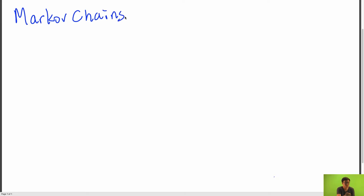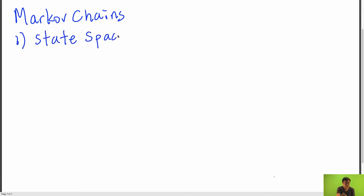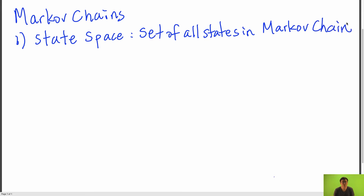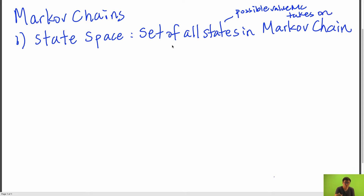There are three main components of a Markov chain. The first is your state space — the set of all states in your Markov chain. You can think of a state as a possible value that your Markov chain can take on. We use this symbol to denote the set of states, and we're only considering finite Markov chains, so the cardinality of this set is going to be a finite number n.